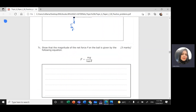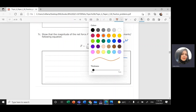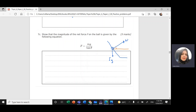Part c: Show that the magnitude of the net force F on the ball is given by the equation F = mg / tan theta. Going back to our diagram — we have the ball, the surface, gravity fg pointing down, and the normal force perpendicular to the surface making angle theta with the horizontal. The horizontal component is N cosine theta and the vertical component is N sine theta.